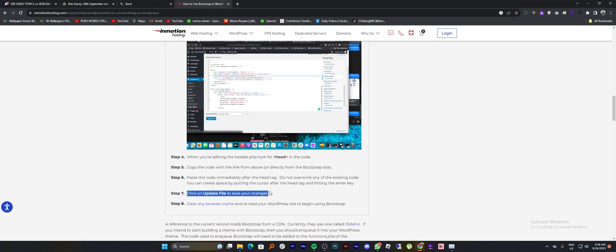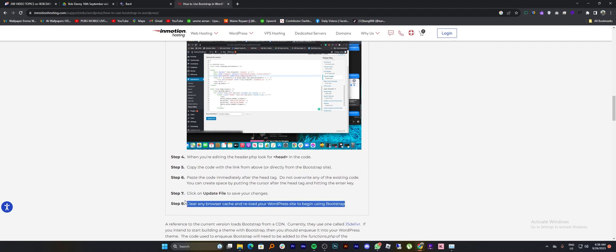Do not overwrite any of the existing code. You can create space by putting the cursor after the head tag and hitting the enter key. Then, click on the update file to save your changes.